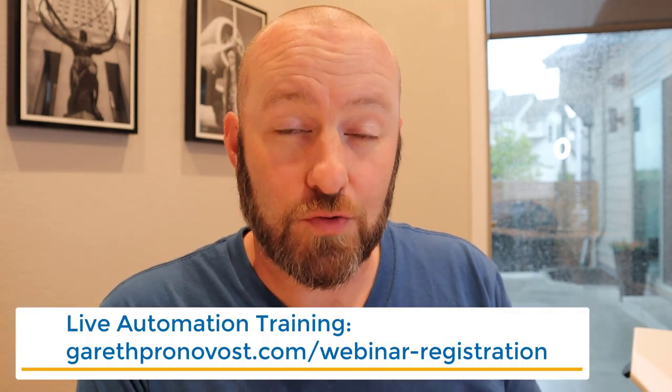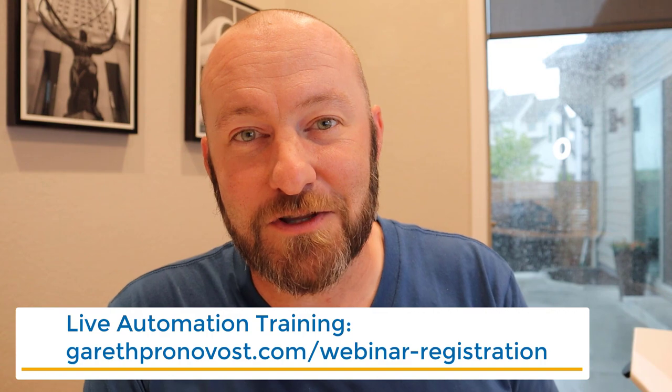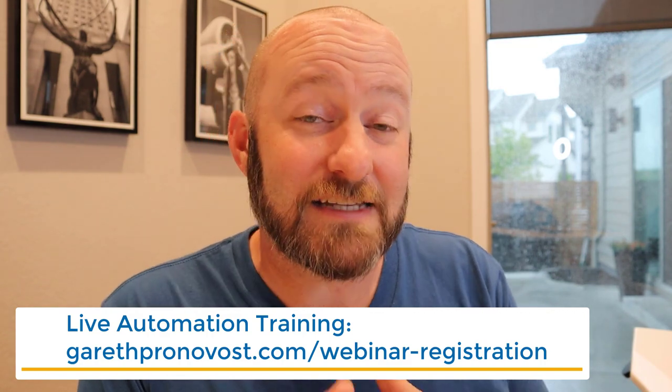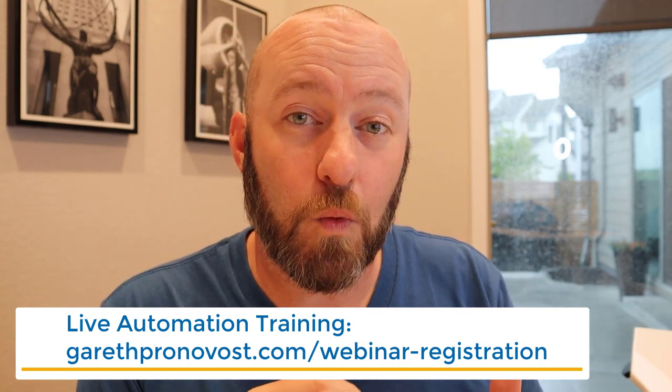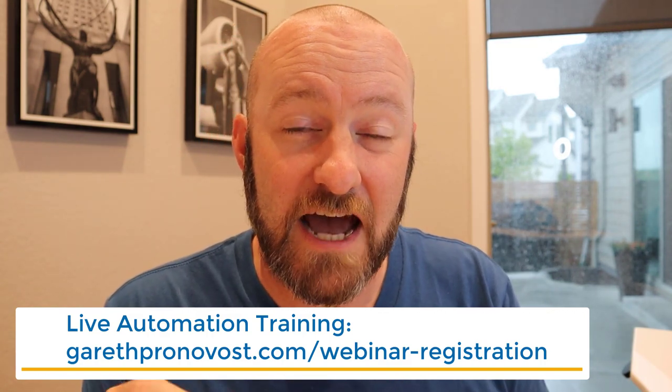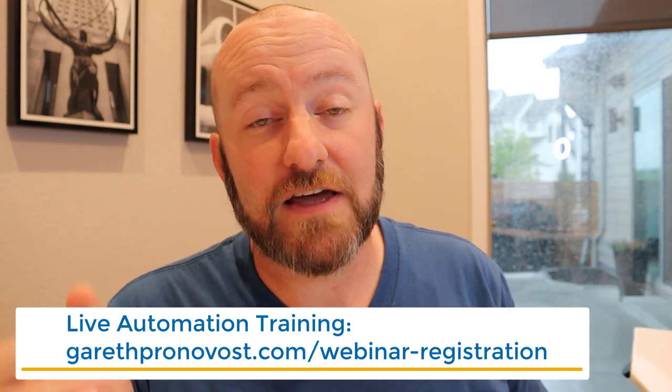Before I get to the heart of this video, I want to invite you to join me in my upcoming live webinar. I do a weekly training 100% live to teach you how to leverage the power of automation so you can do more with your time and work less on those repetitive admin tasks. Check out the link below at garethpronovost.com/webinar-registration to get signed up. And even if you can't attend live, that's no problem. I'll be sure to send you the replay.